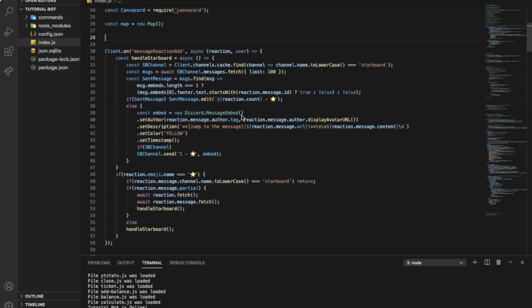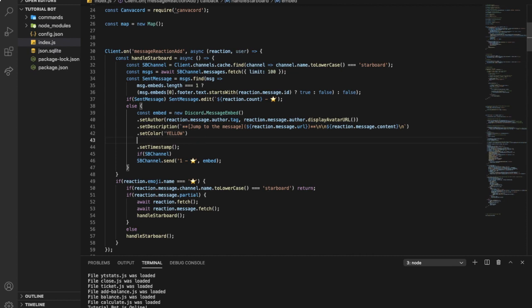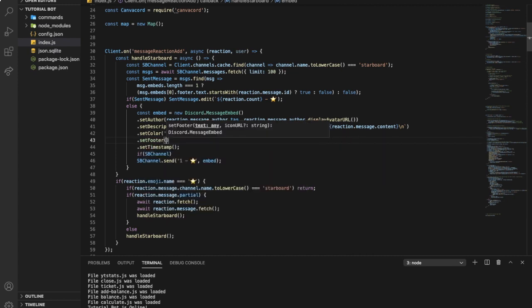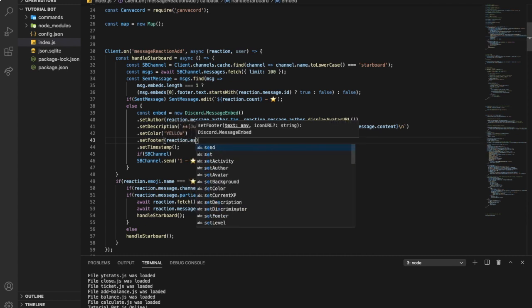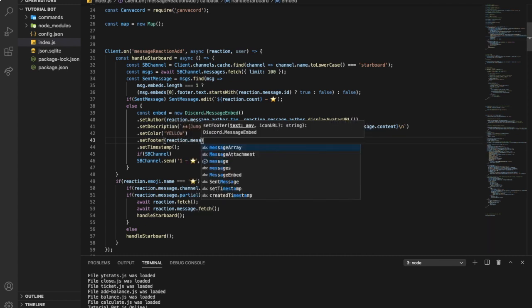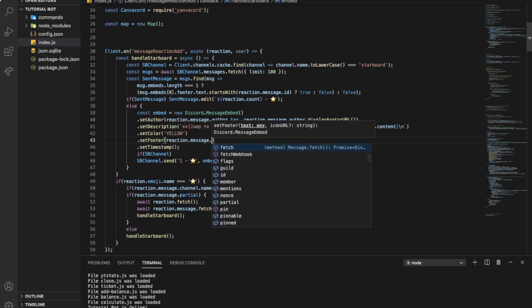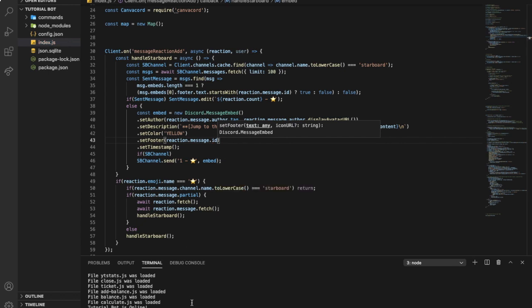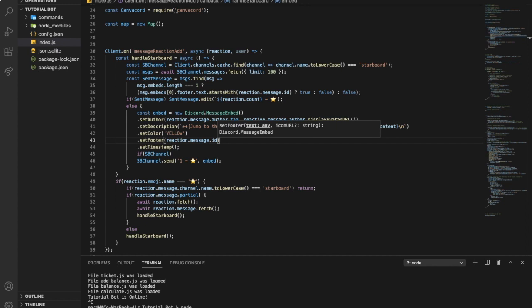Okay, so I had a couple of typos that I just fixed, and there's something that I forgot that I have to add here: footer and then reaction.message.id. Okay, and I fixed other things that were typos. Okay, so now let's try it.